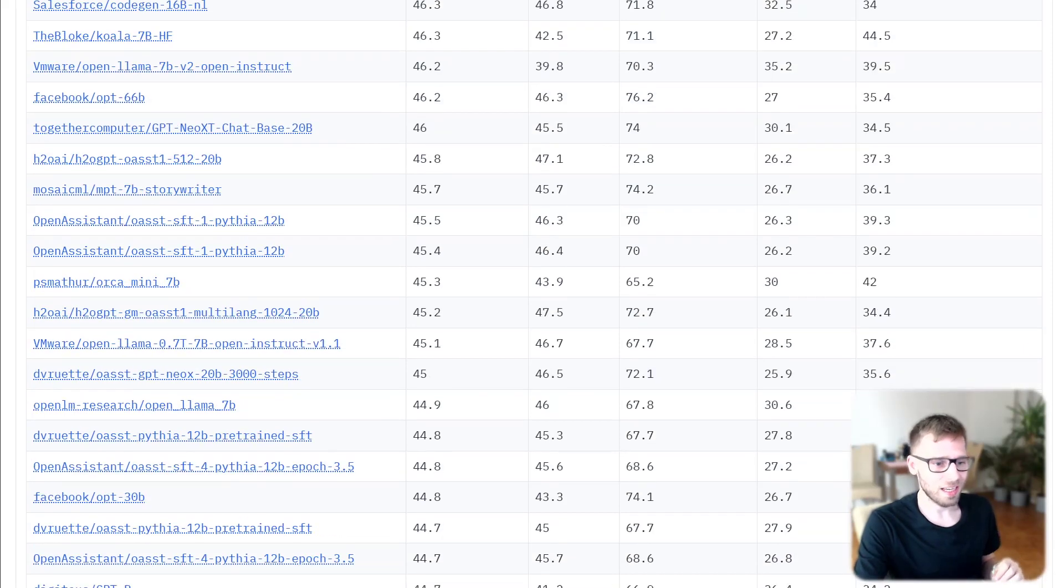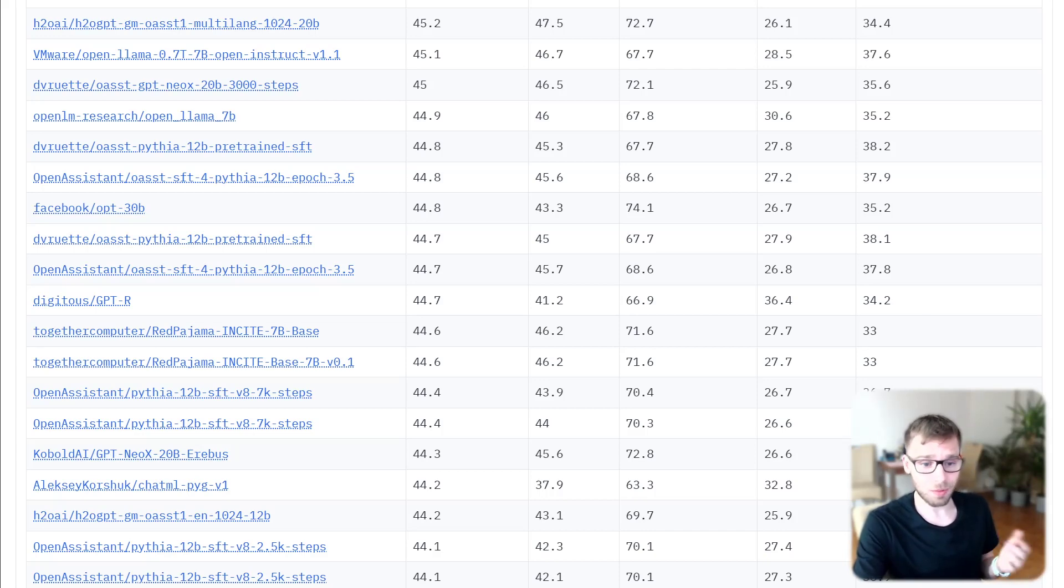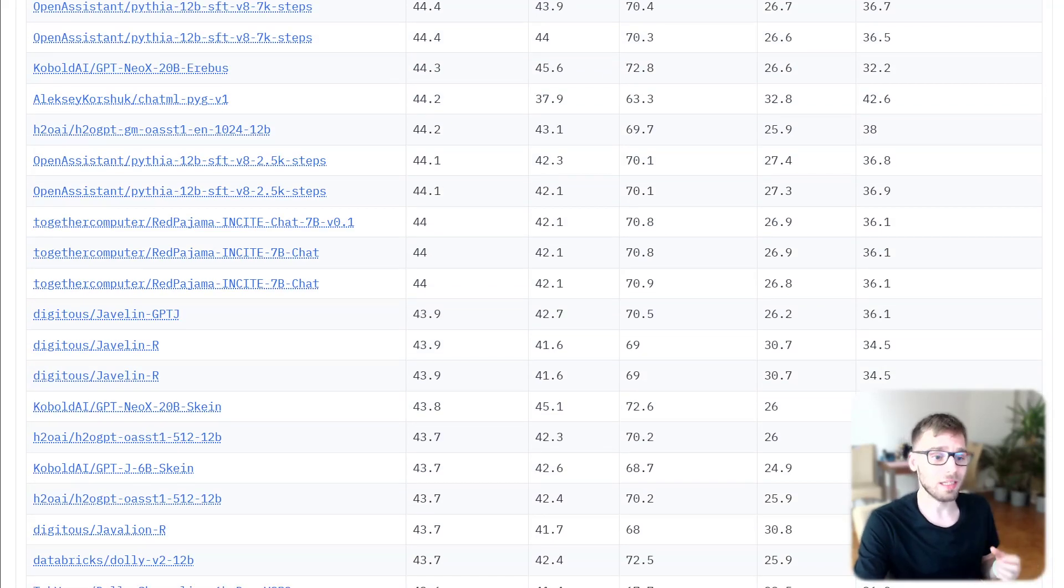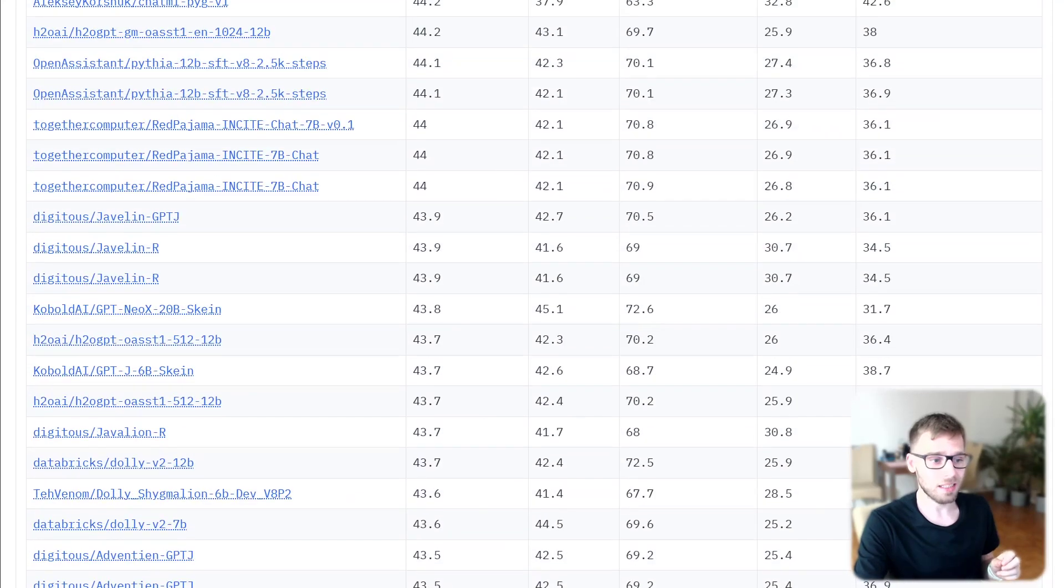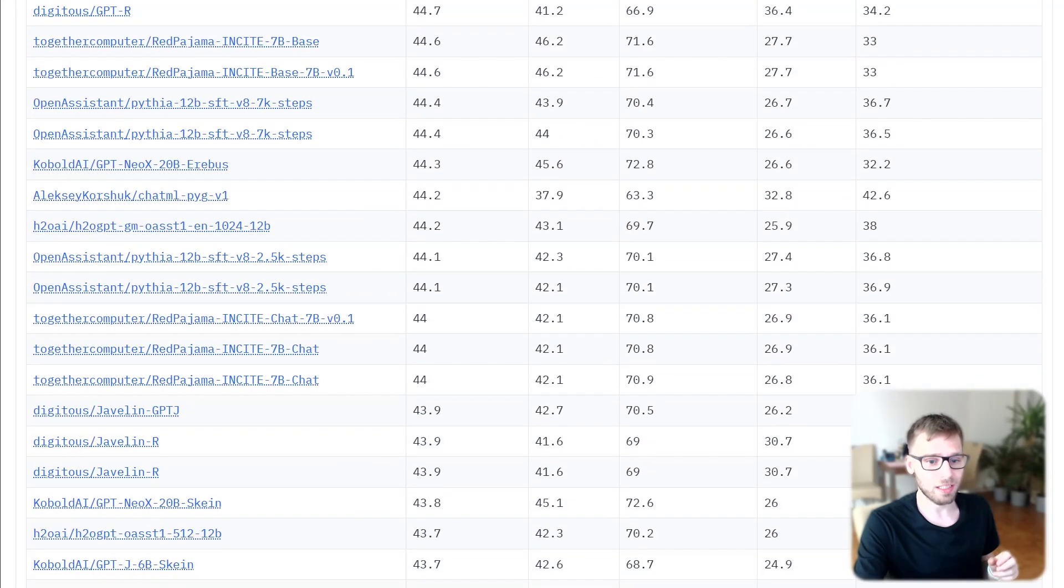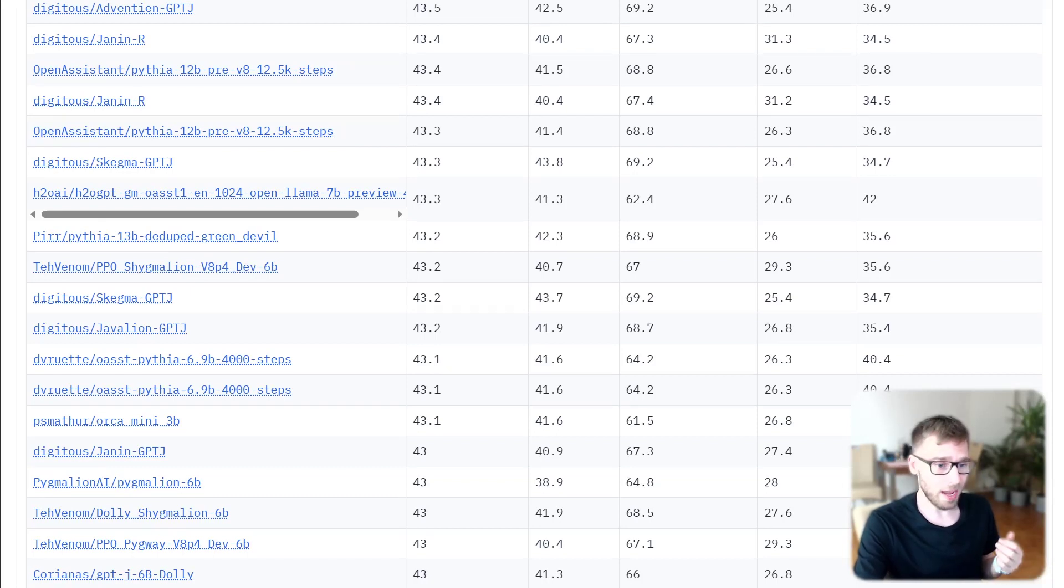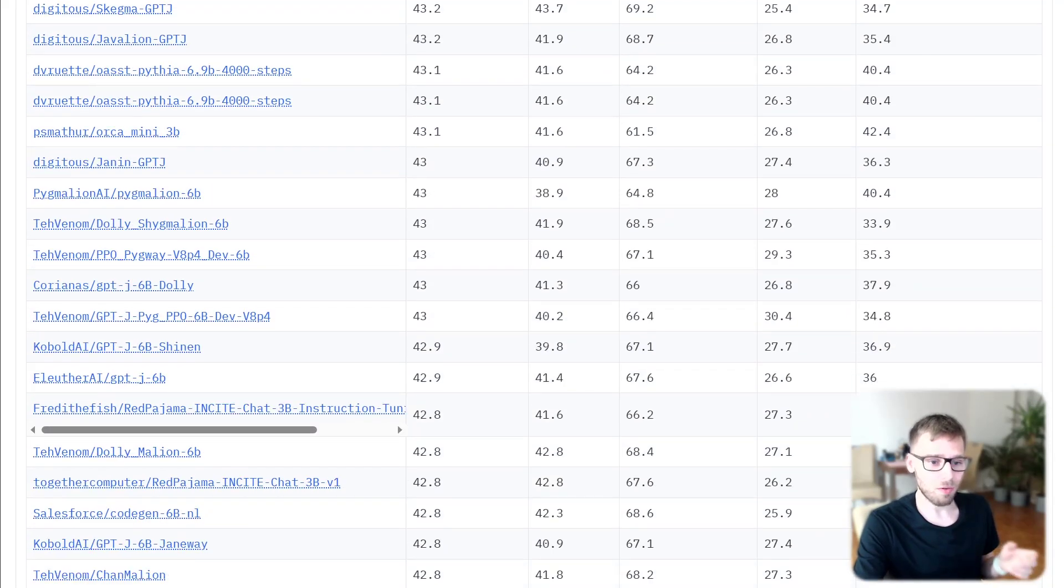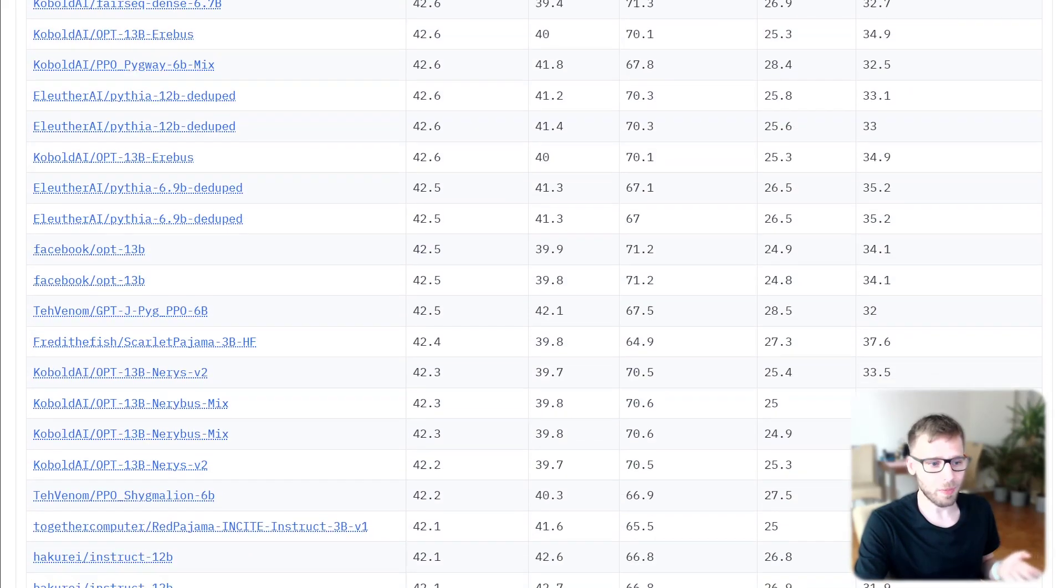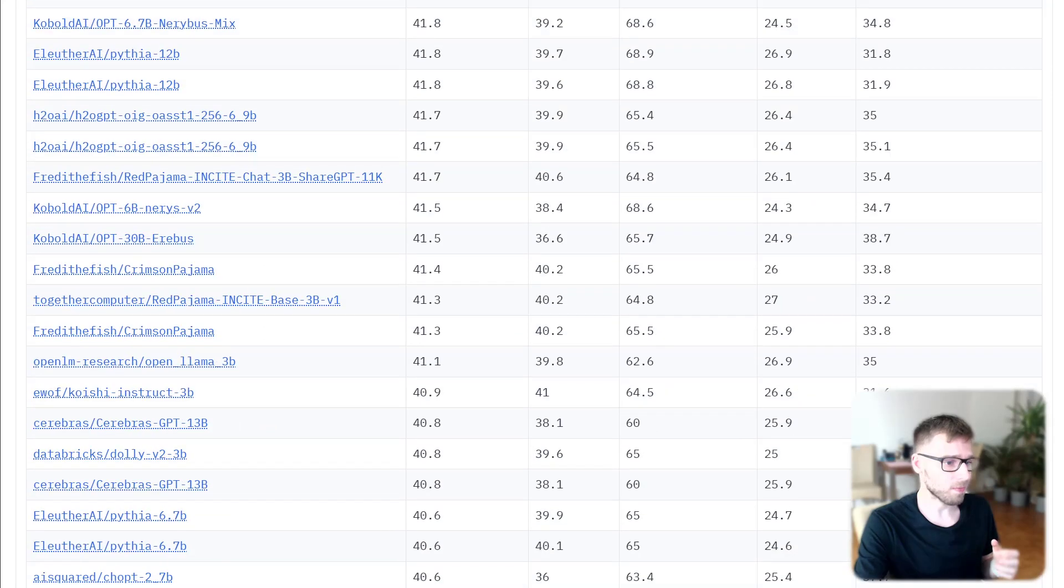In conclusion, the Open LLM leaderboard is a powerful tool for the AI community, providing a platform for comparing and evaluating models. However, it also highlights the complexity and challenges of evaluating these models, emphasizing the need for standardization and reproducibility of those benchmarks. As the field of AI continues to evolve, so too will the methods and tools we use to measure and understand it.